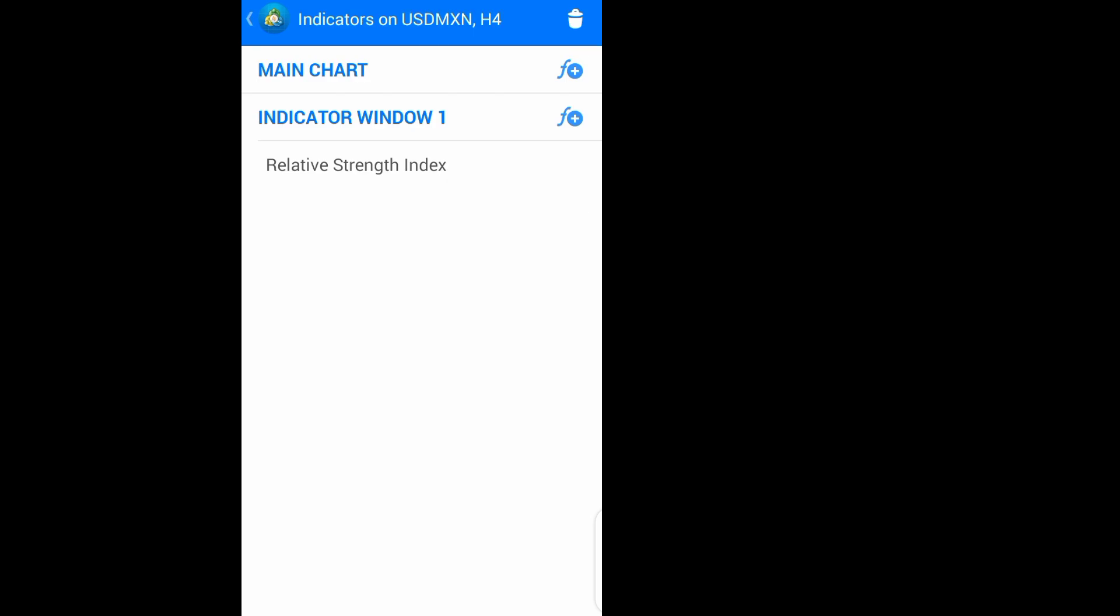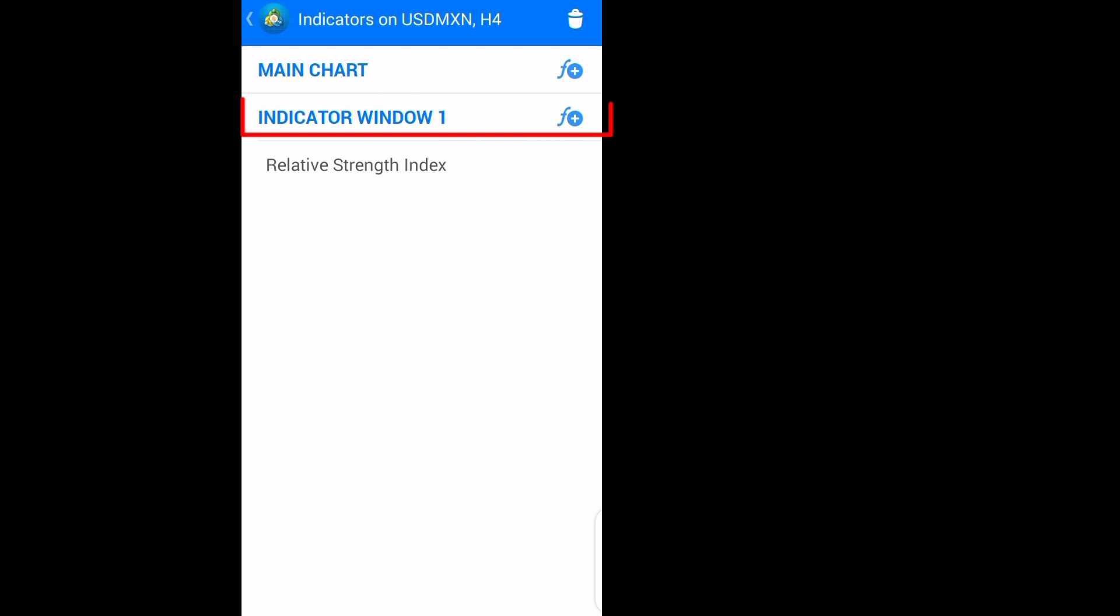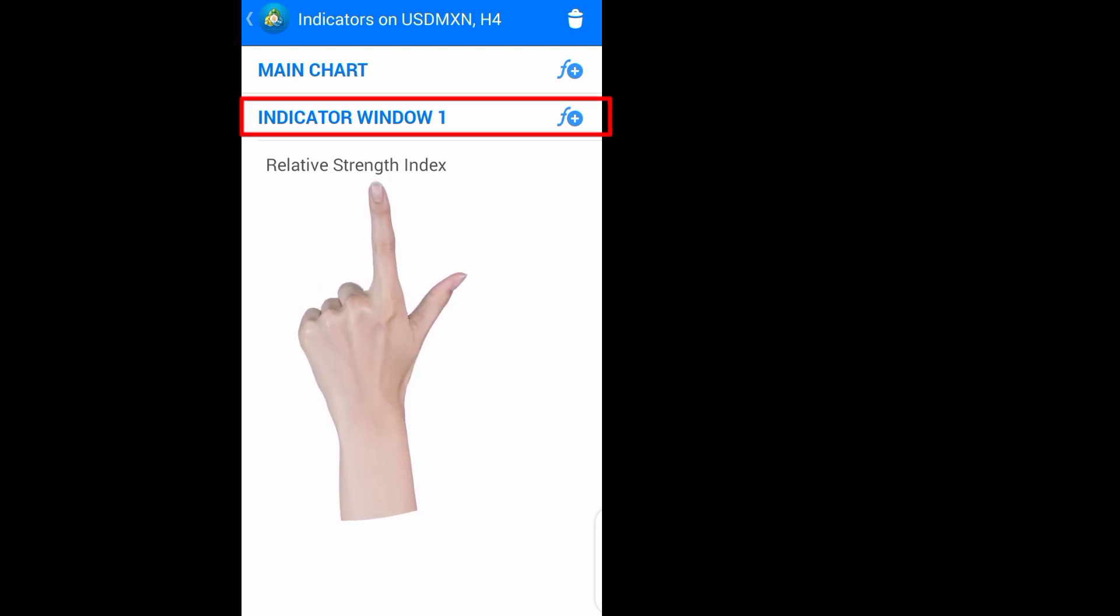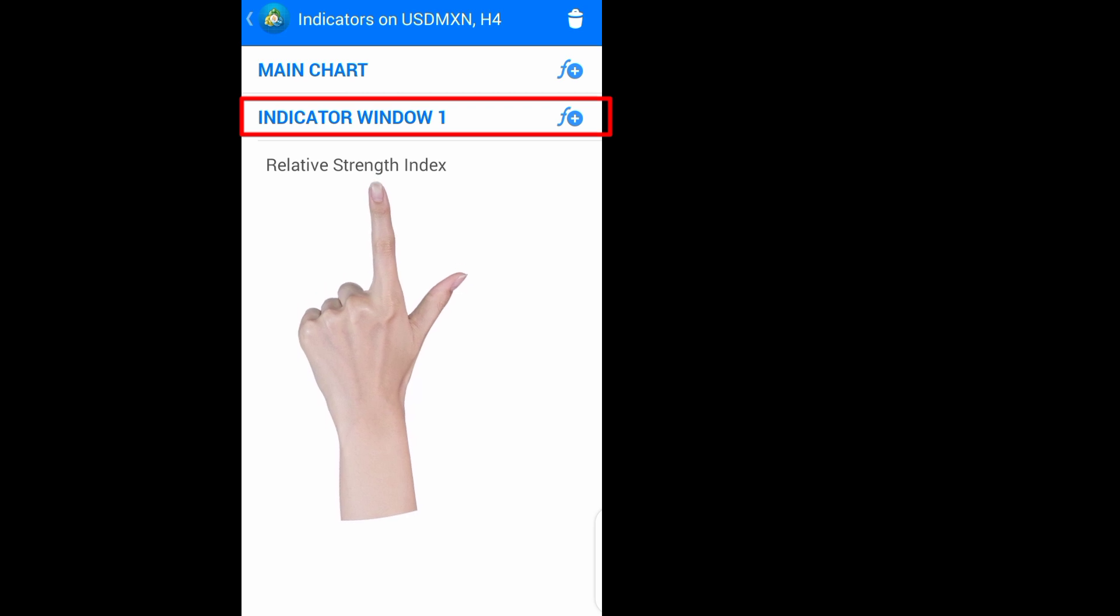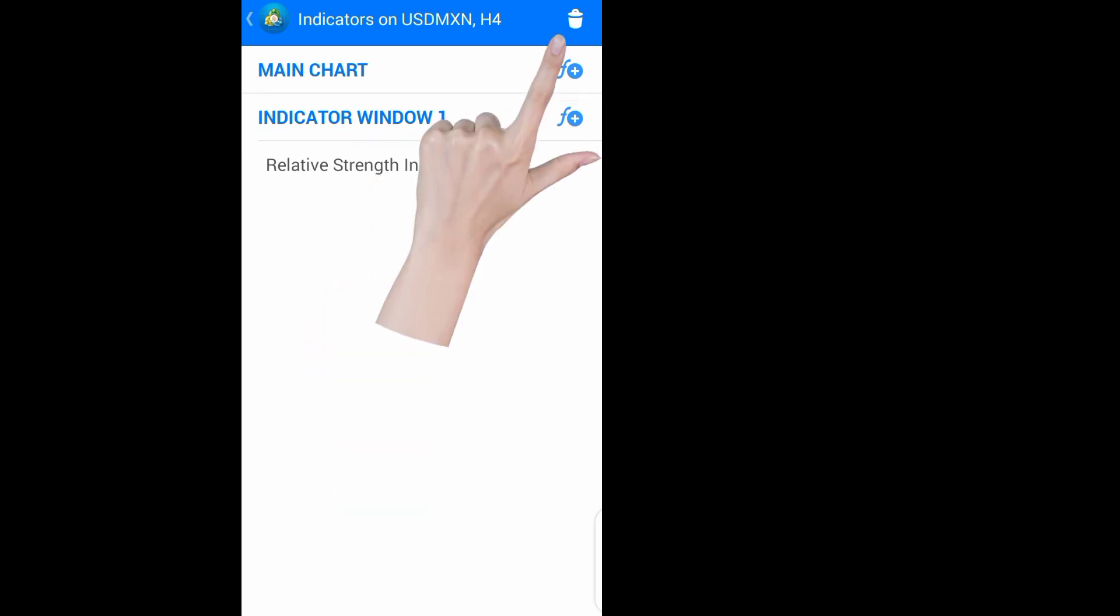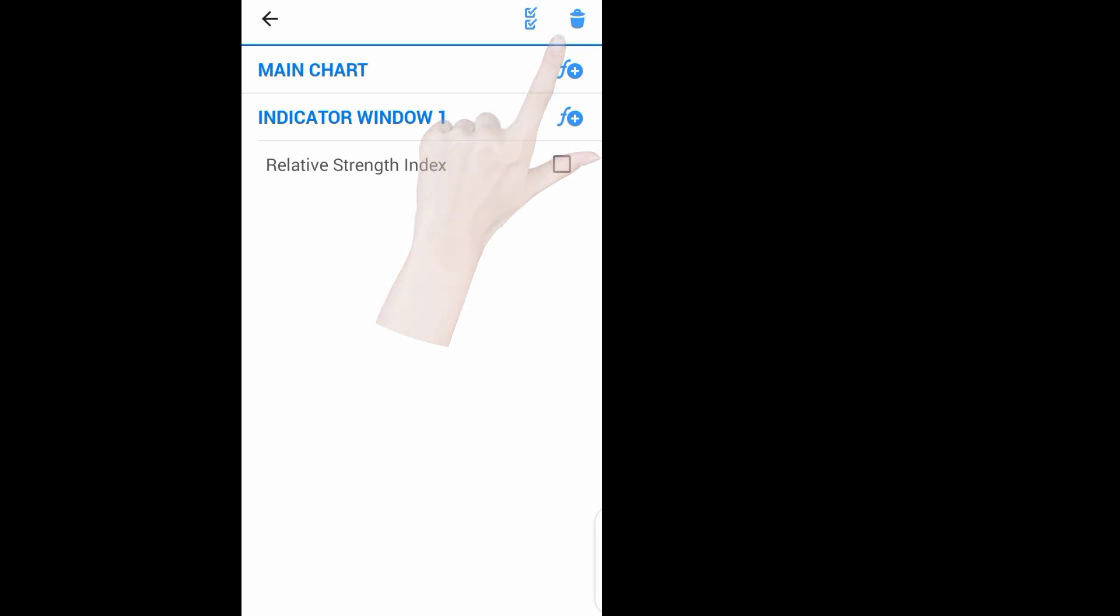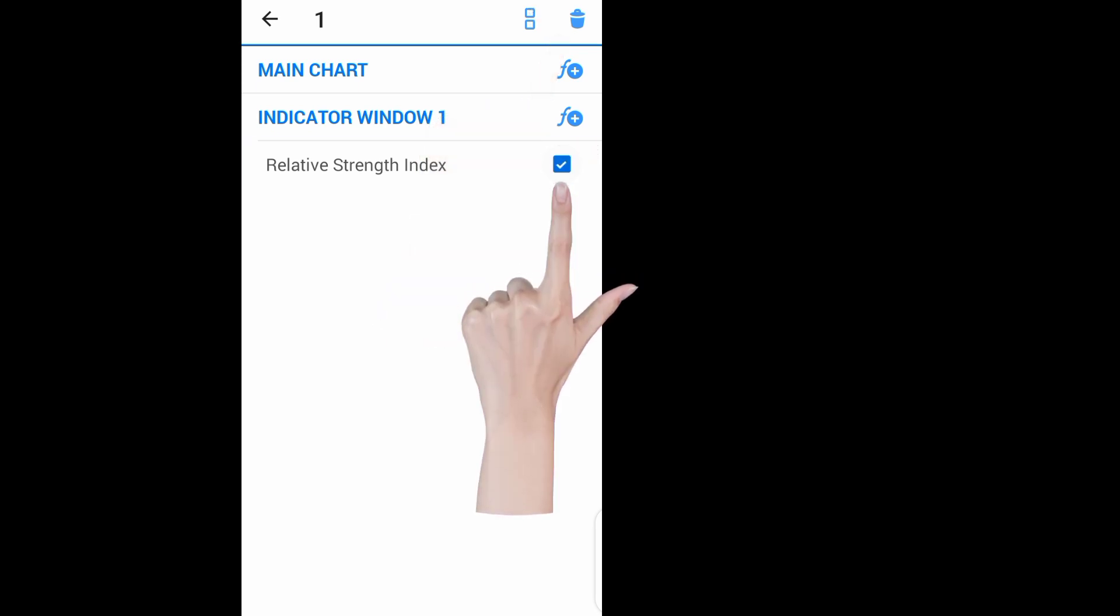Here you have the main chart and the indicator window one. The RSI is right here at the indicator window one. So to remove the RSI, click on this bin symbol, then select the RSI.